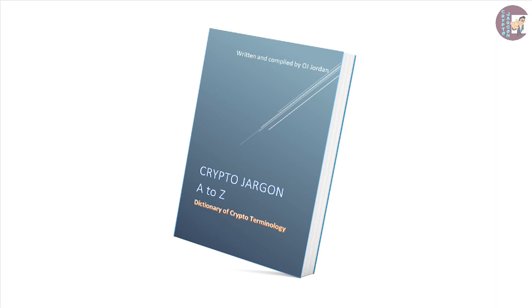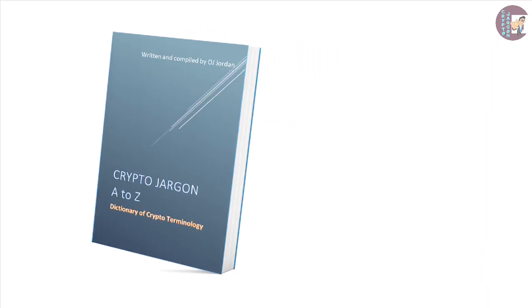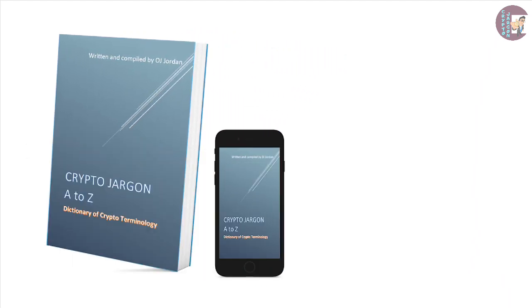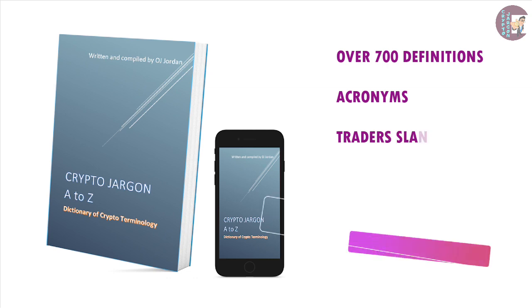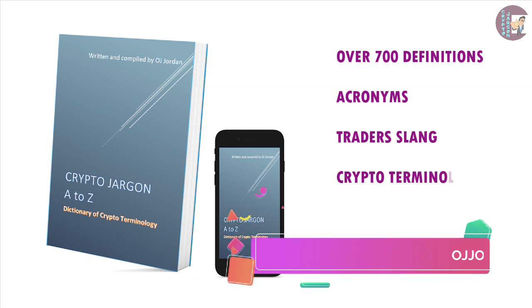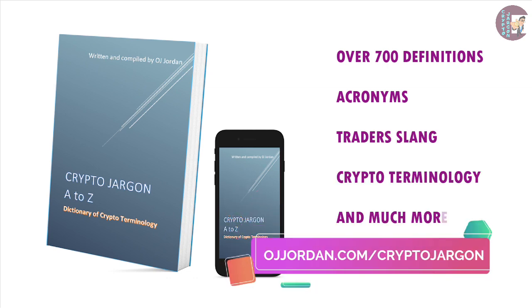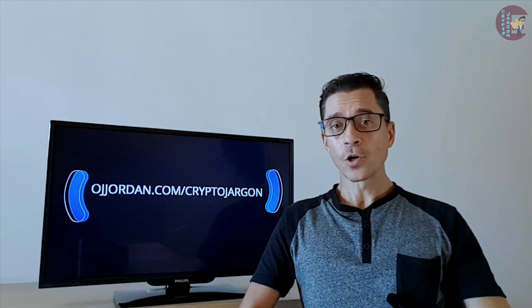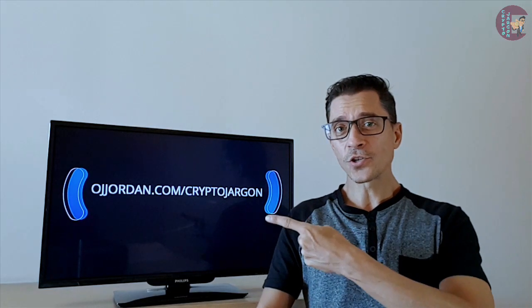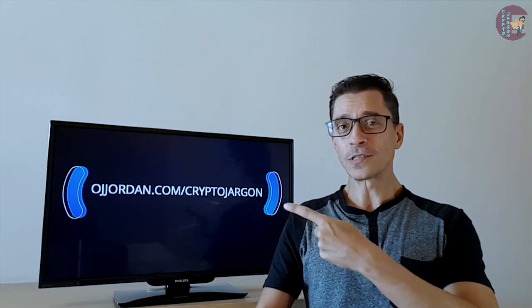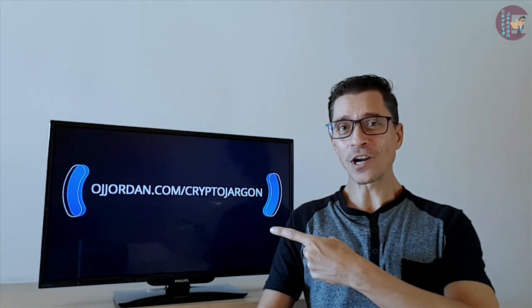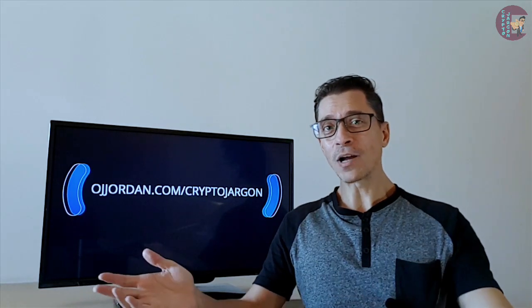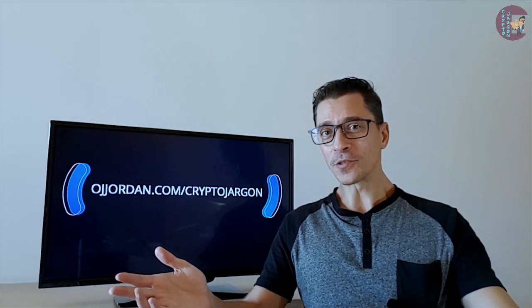Enjoying this content? Why not grab a copy of my book Crypto Jargon A to Z, the most thorough dictionary that exists to date with over 700 definitions of acronyms, trading slang, and all the crypto terminology you need. Just go to ojjordan.com slash crypto jargon and grab your digital copy today.